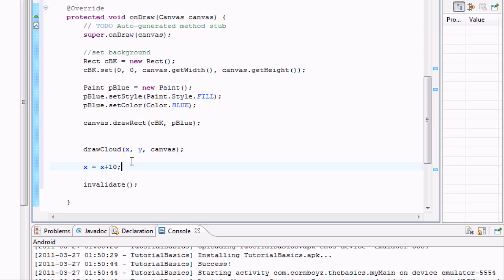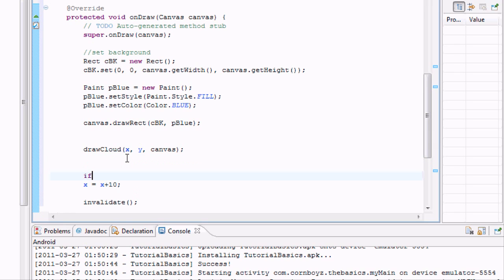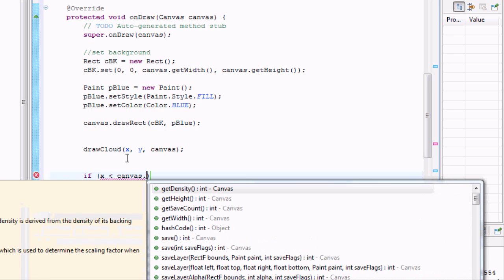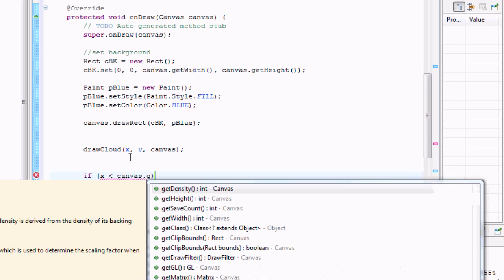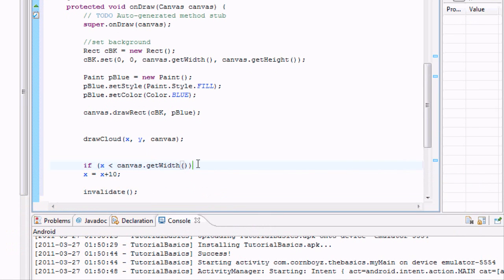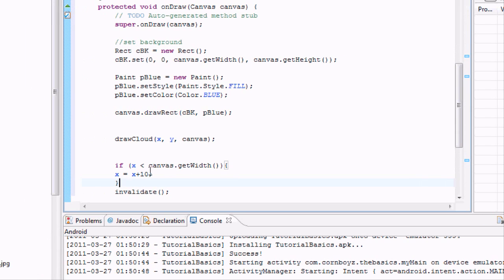So what we're going to do is we're going to set up just a simple kind of loop. And we're going to check if X is less than, again, canvas.getWidth. Since it's moving left to right, if it's less than the width that it's going, then you can move 10 pixels to the right. If it's not, then we're going to say else.